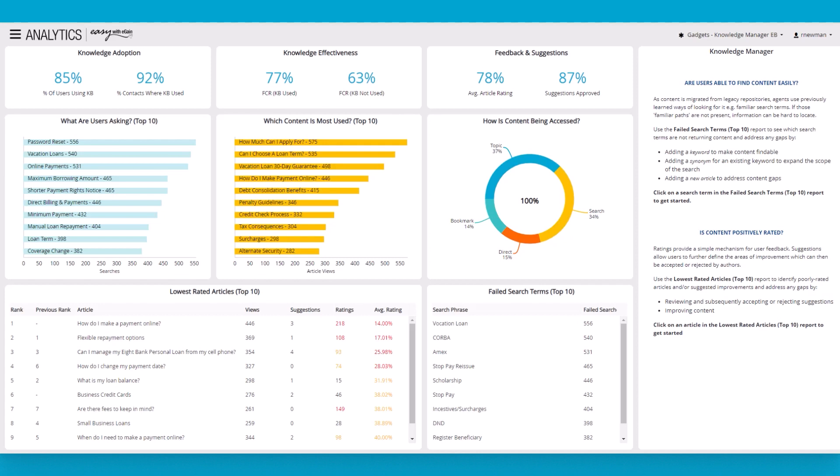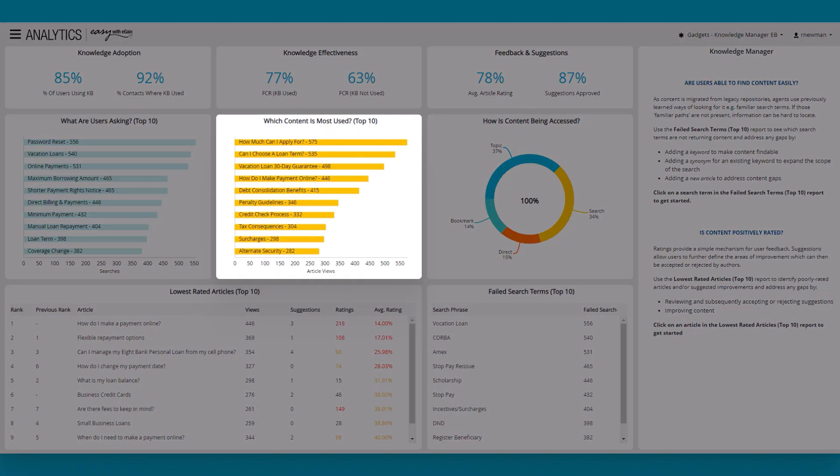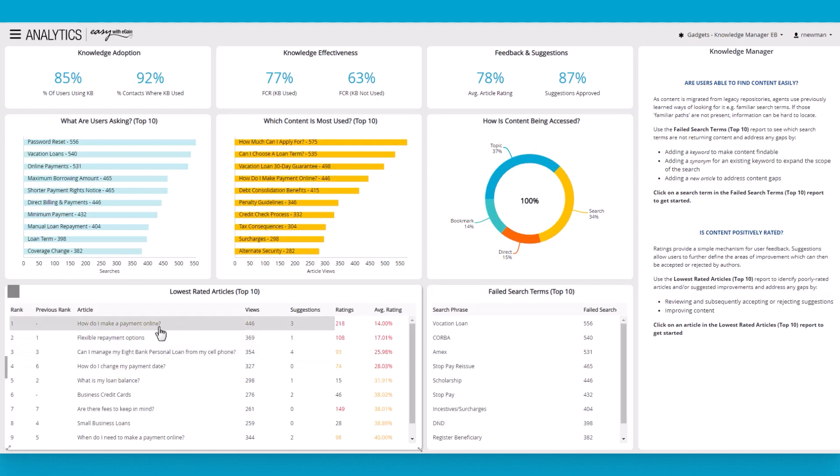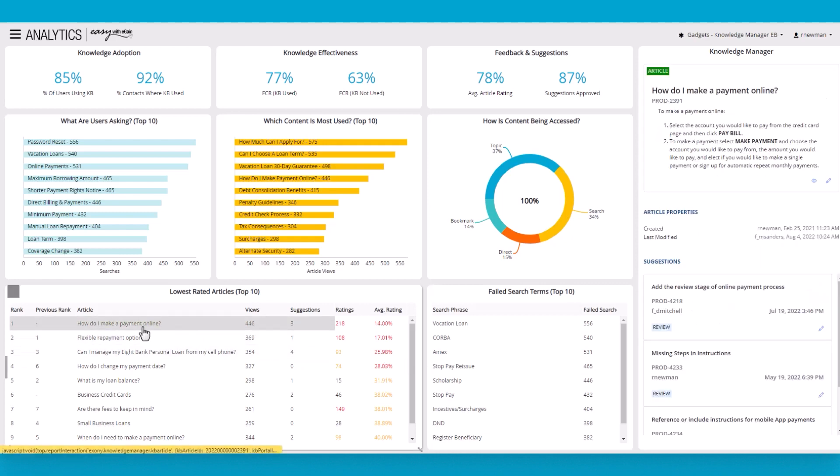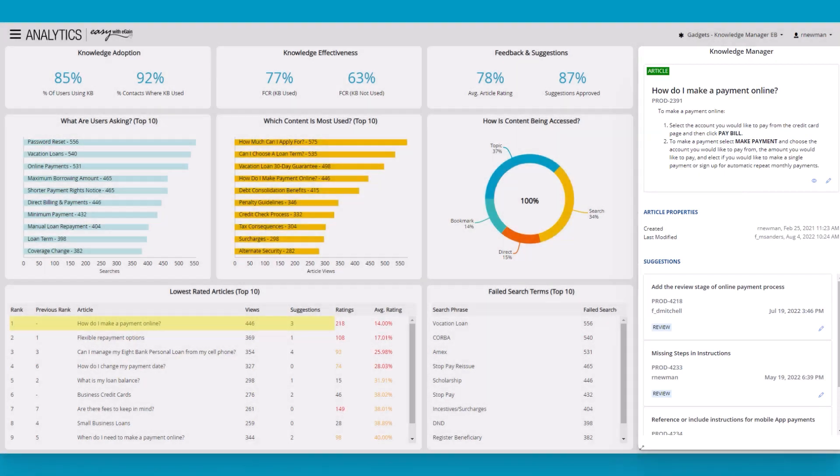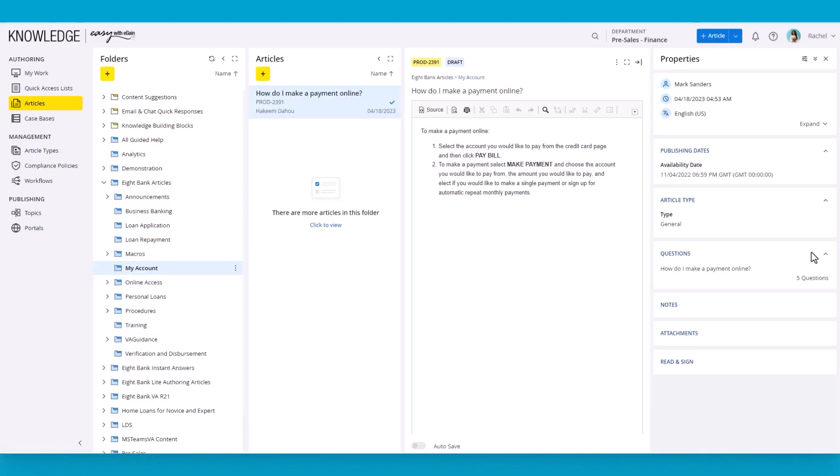Here's an example of the Knowledge Manager dashboard. It provides an array of data to monitor the health of the knowledge base, including the most used content and search phrases. eGain Analytics provides measure and manage capabilities. From one screen, users can identify issues and begin the process of resolving them. For example, a low-rated article can be inspected to better understand the issue. The article details appear in this sidebar on the right. Any other suggestions waiting in the queue for this article are displayed. Users can then drill through to the authoring console to fix the article or to progress the user suggestion.